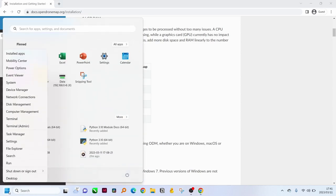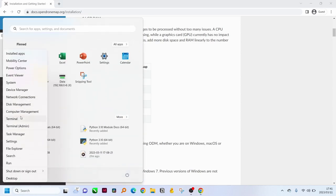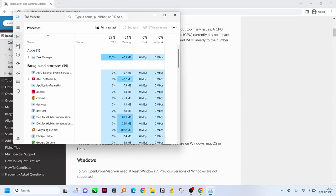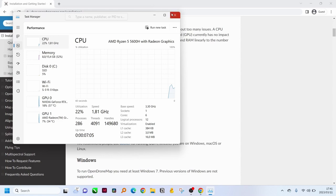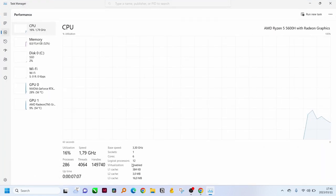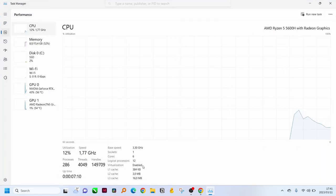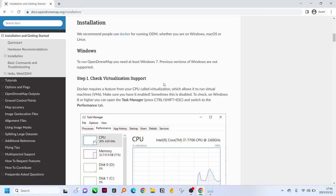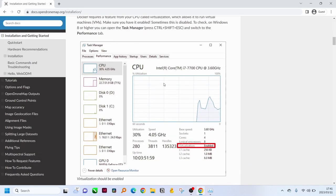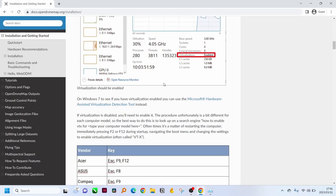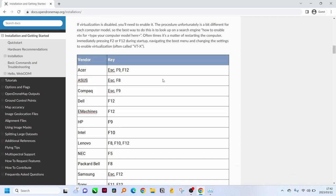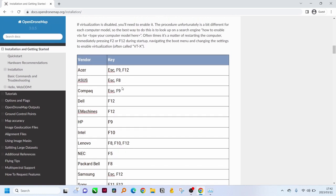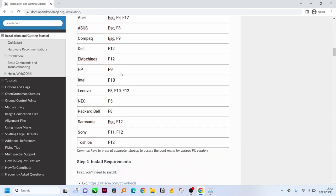Our first step is to go into task manager, to performance, to see whether visualization is enabled. If visualization is not enabled you will have to go into your boot menu to change that. You can see here they specify the different buttons that need to be pressed after restarting your laptop to go into the boot menu, and then probably you'll need to watch a video on how to enable visualization from the boot menu before continuing.